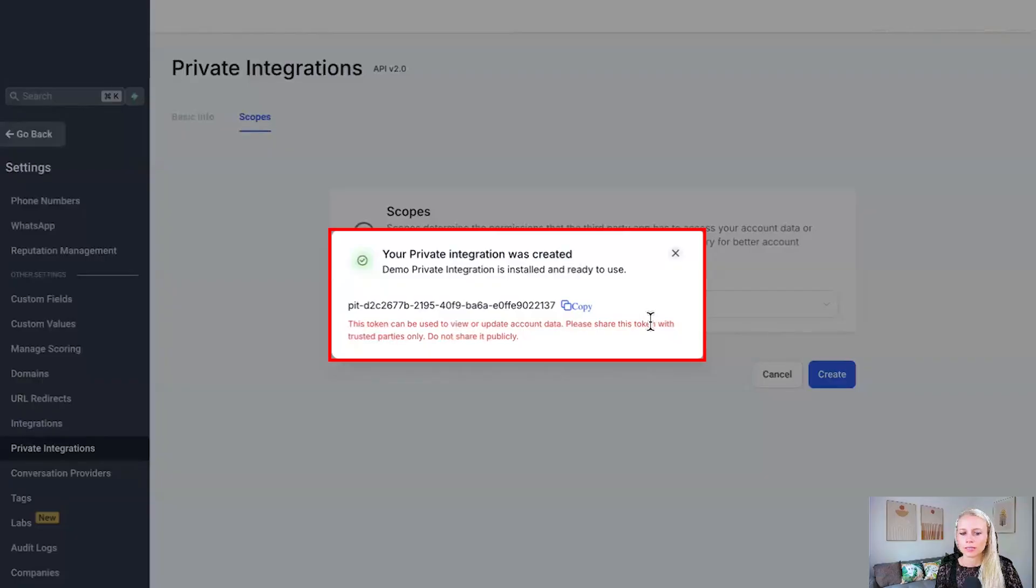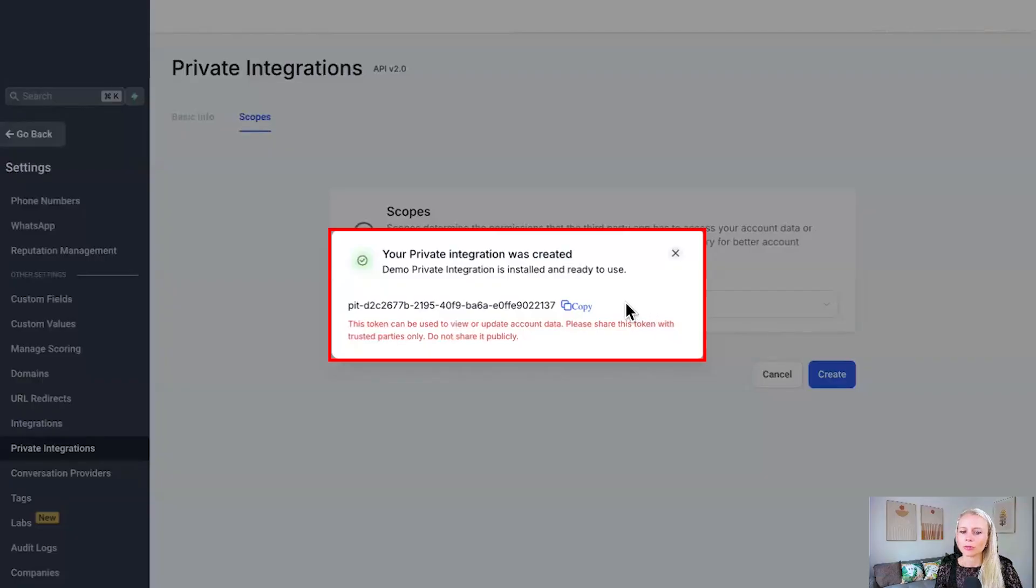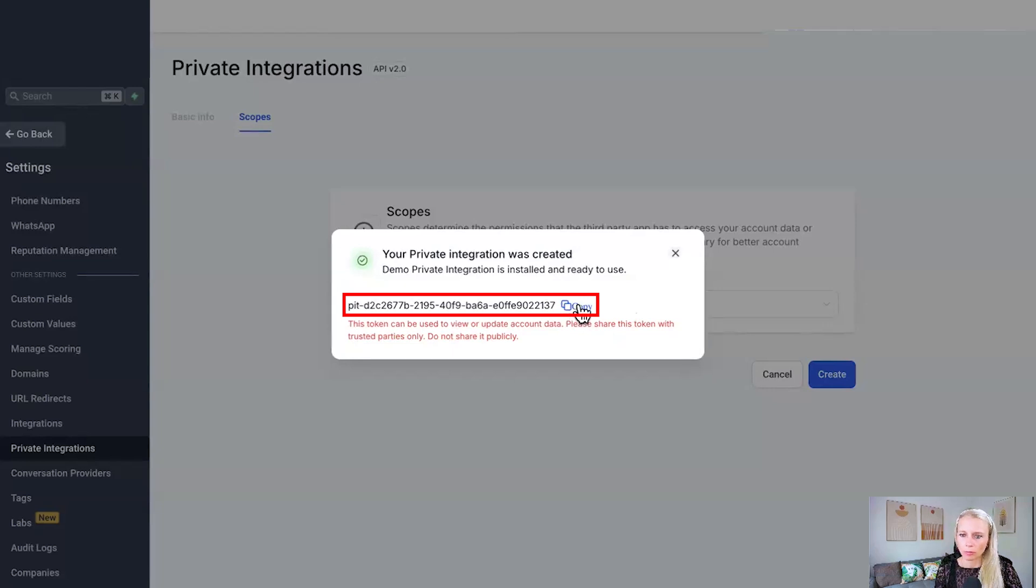And here the system created a private key for you. Please make sure to copy this right now because later on you will not be able to access it again. So click copy.